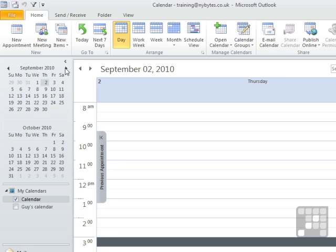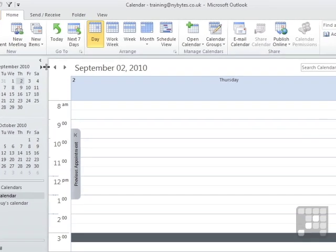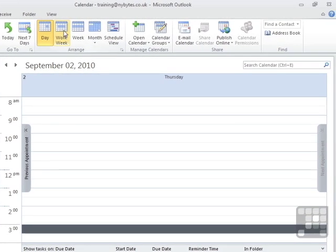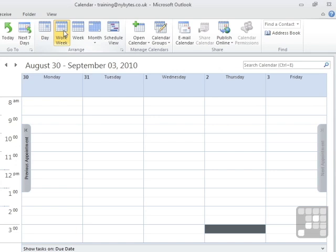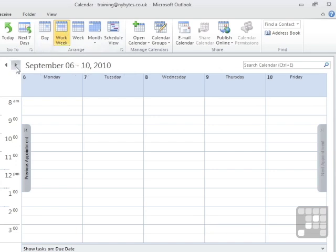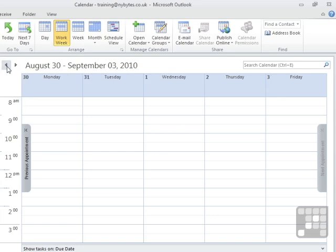So that's day view, where you see one day's actions at a time. Or we can choose a work week, which effectively is defined as Monday to Friday. And again, I can move forwards and backwards. But this time, I'm moving a whole week at a time.